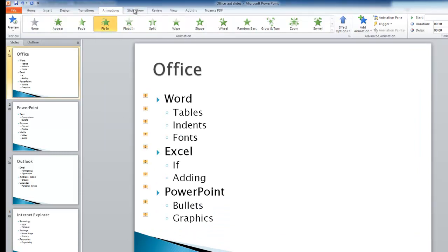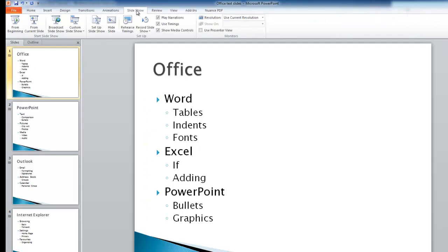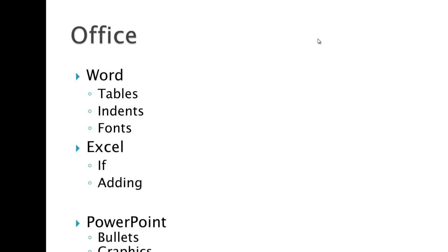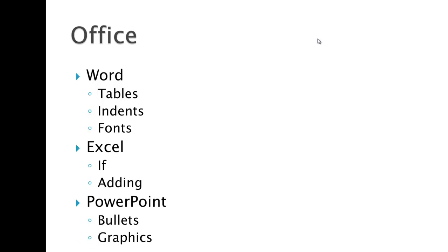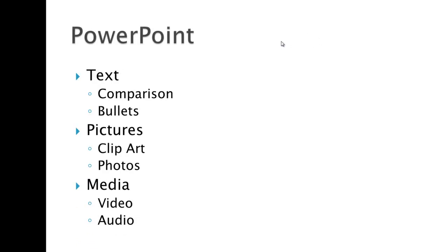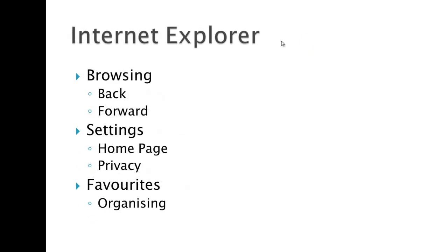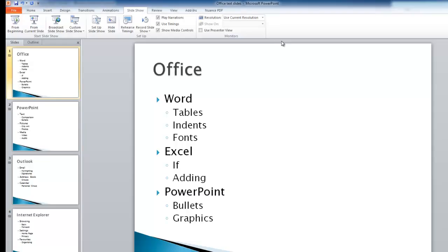Now if I run the whole slideshow now, if I click on Slideshow and From Beginning, you can see, until I click, the bullet points don't appear. I'm going to click my mouse again now, and the next one appears. Click again, and the third one appears. But this only has happened on the first slide. If I click, you'll see the second slide is exactly the same. All of the bullet points are appearing at once.